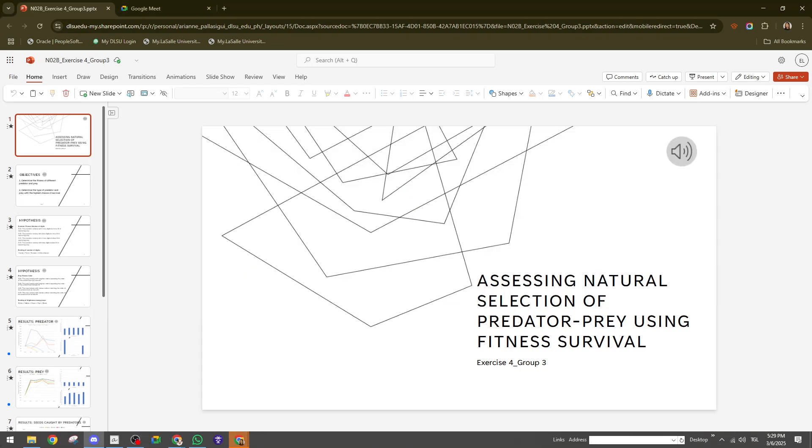In today's video, I'm going to teach you how to present a PowerPoint on Google Meet in 2025. This guide will walk you through the process effortlessly, so you can maintain a professional appearance while engaging your audience effectively.